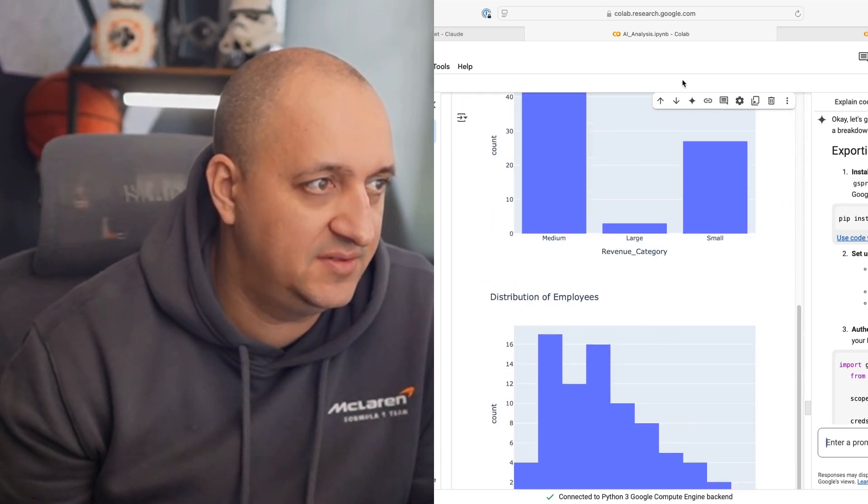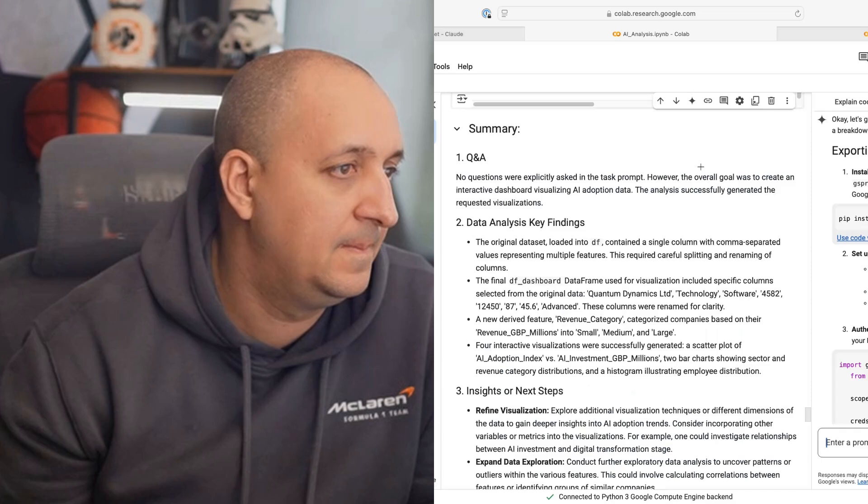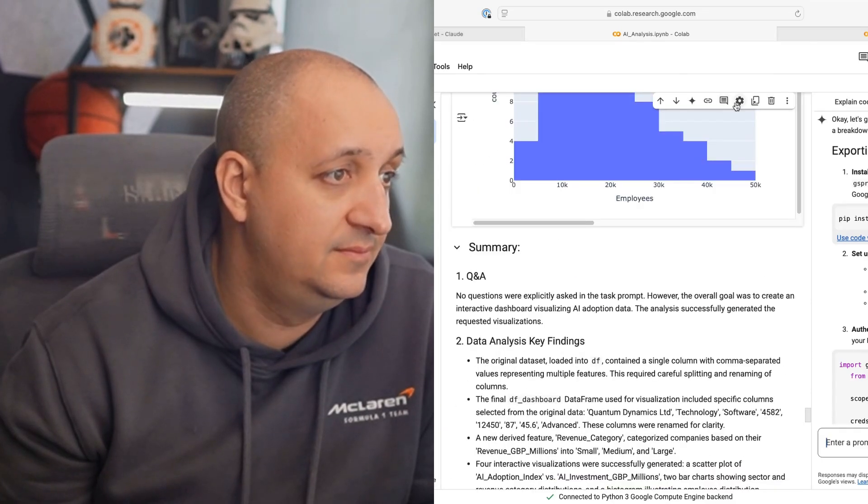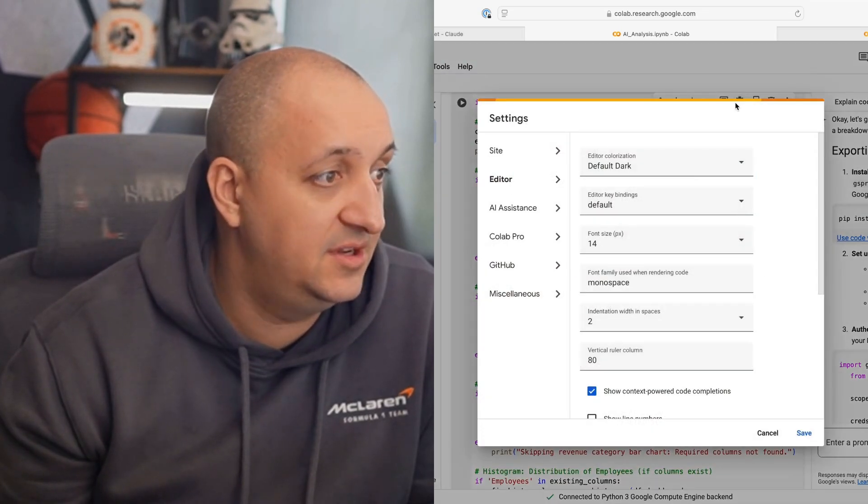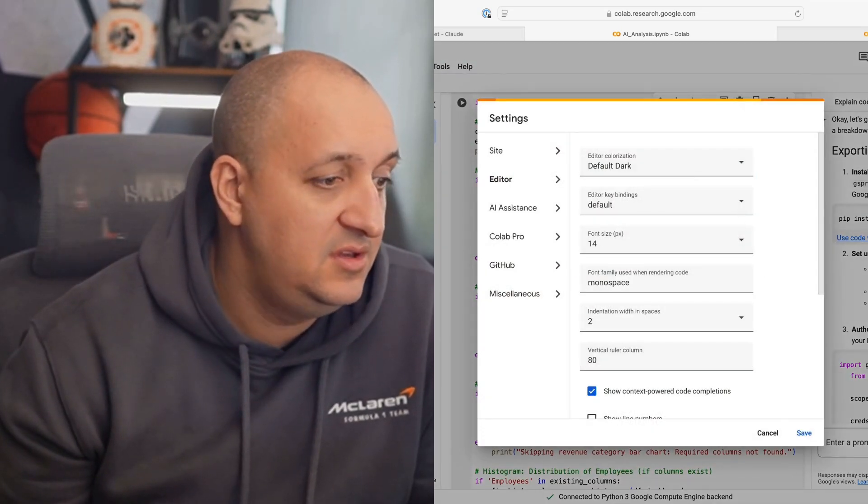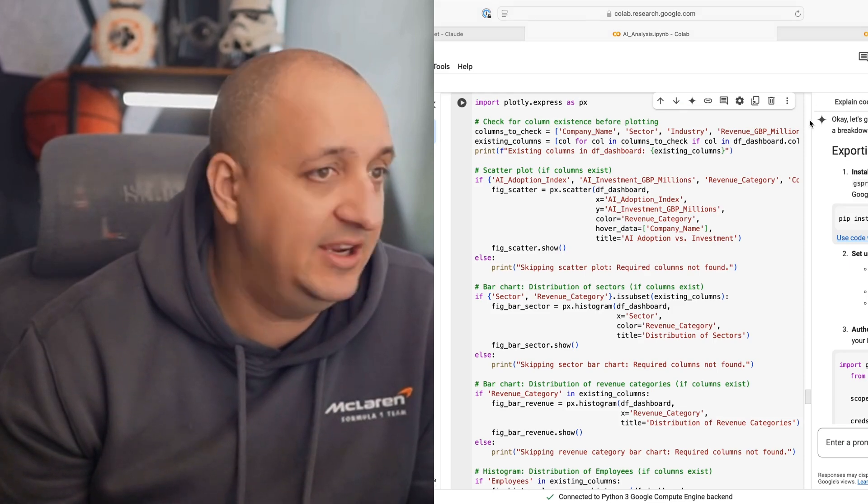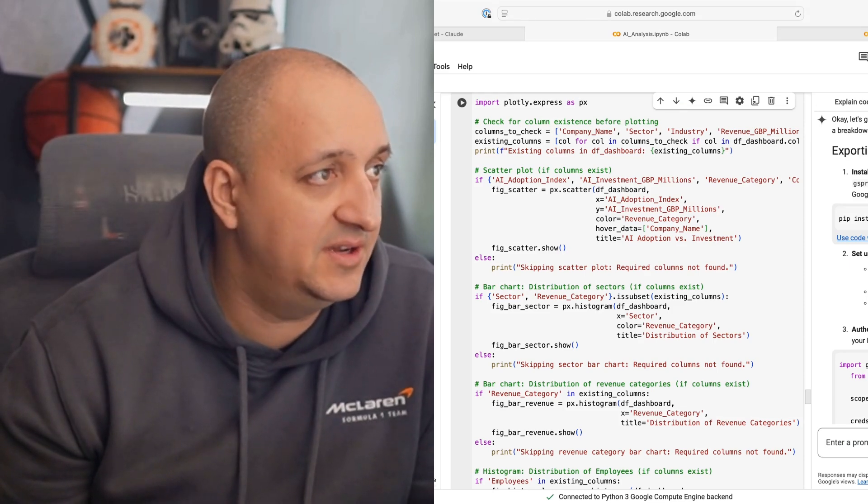So your mileage may vary, but let me know how you get on. I'll see you in the next one.